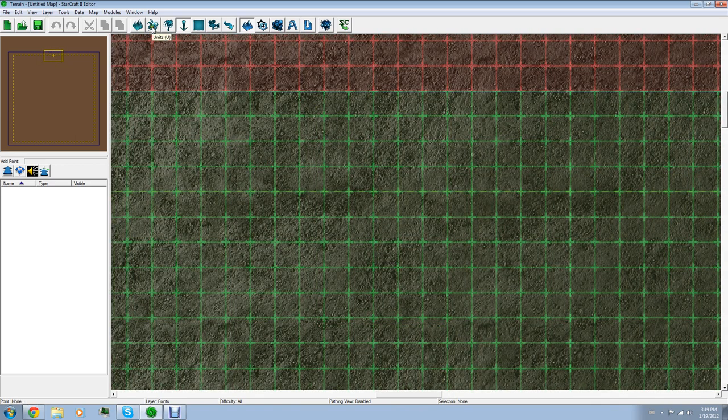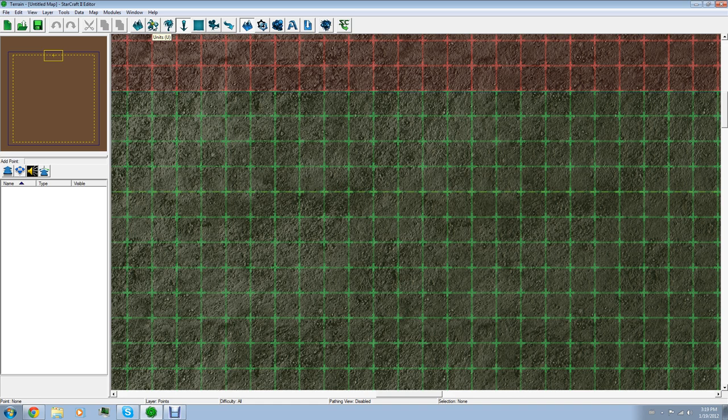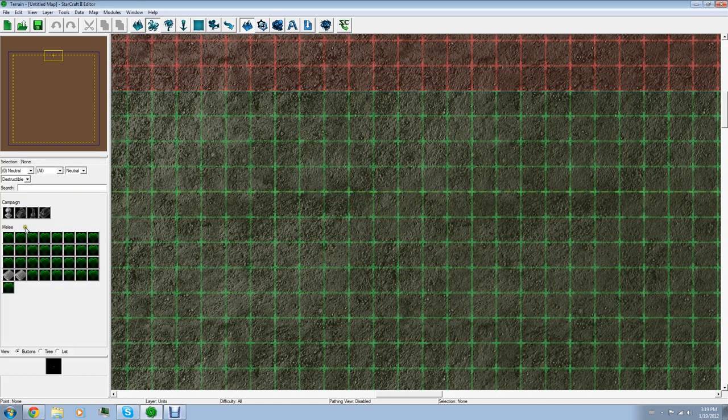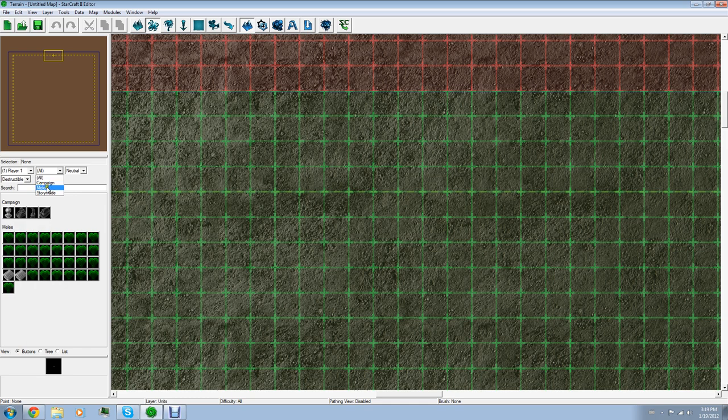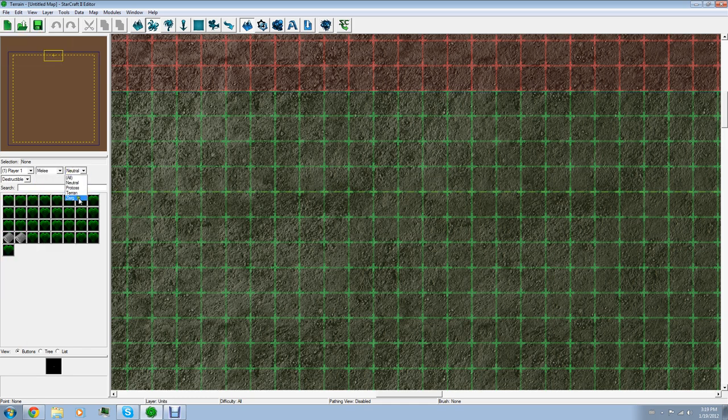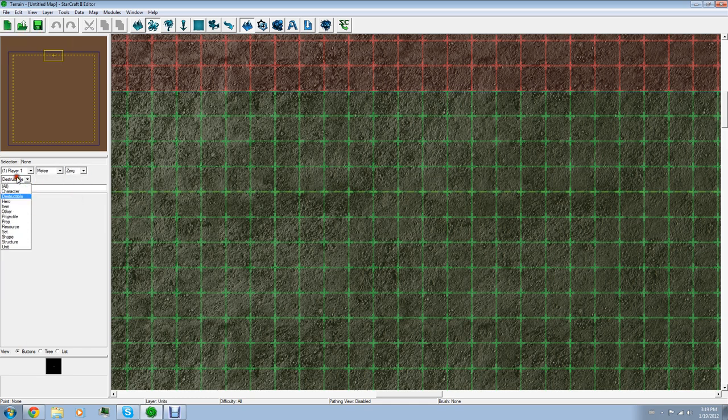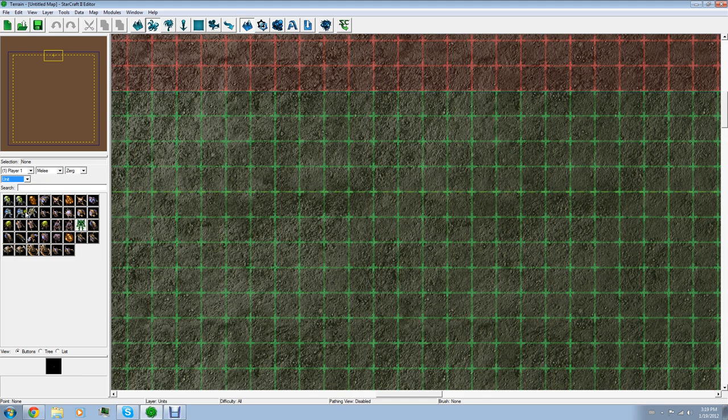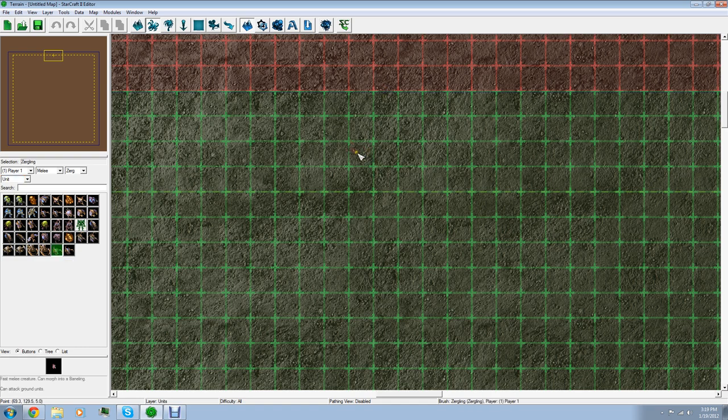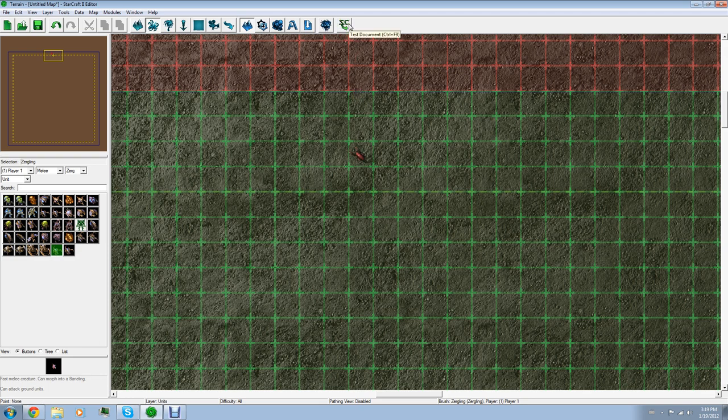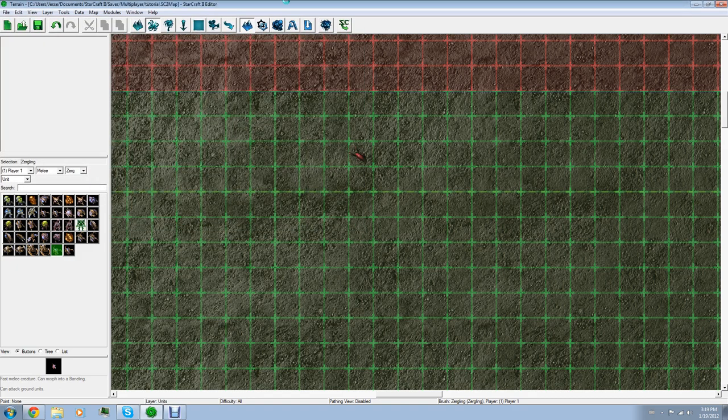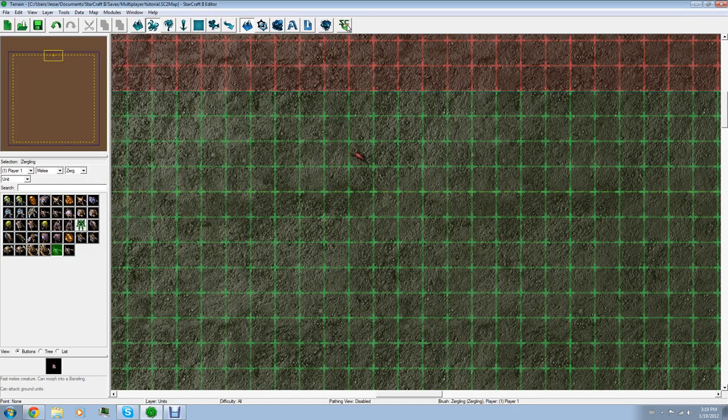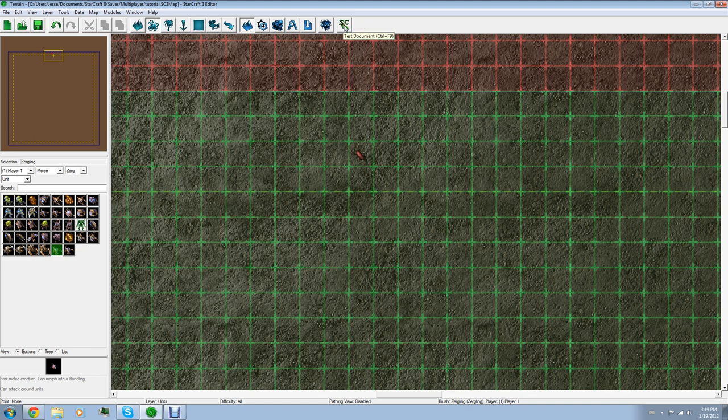Alright. So, say you want to make a zergling at the top of this map right here. You're going to click on this button right here where it shows a picture of a zergling. That's going to take you to your units. It's going to load the pallet. What you're going to do is you're going to select player 1 right here. You can go to melee, Zerg, and we're going to choose unit just so it narrows it down. Let's look for the zergling. It's going to be right here. We're going to click it and we're going to just place it on the map. Alright. So, right here.